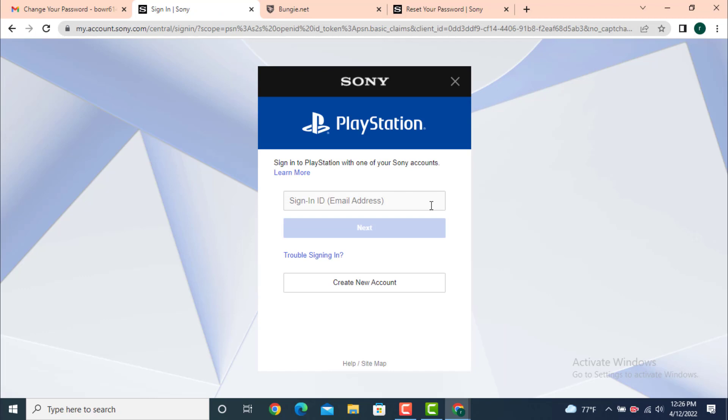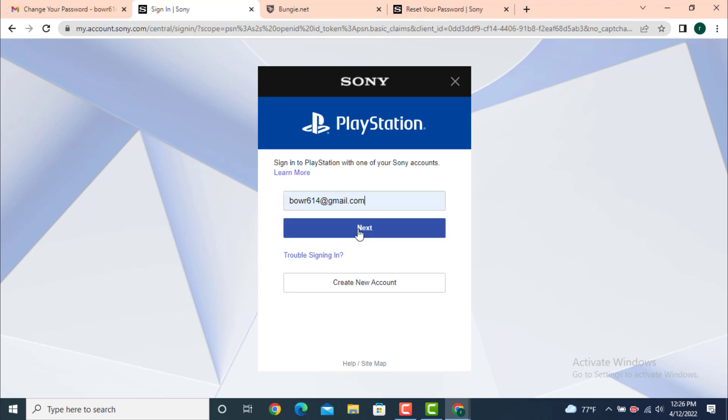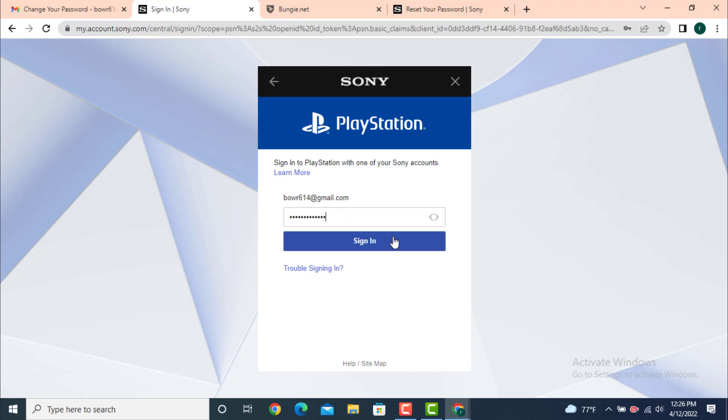Now you need to log in, so enter your email address and tap on next. Now enter the password that you created recently and tap on sign in. And here you can see that I'm logged in, which means that my account is recovered.